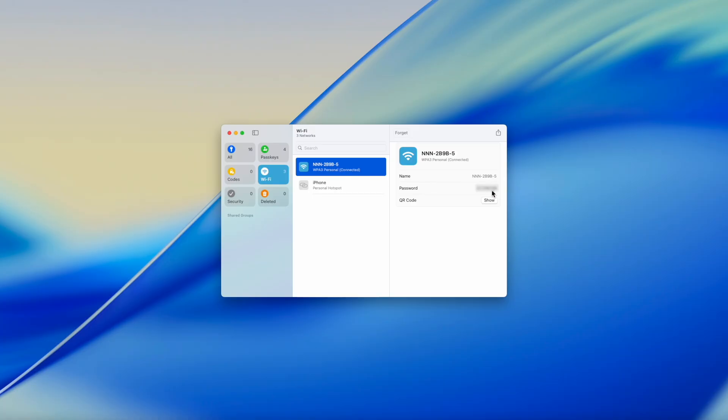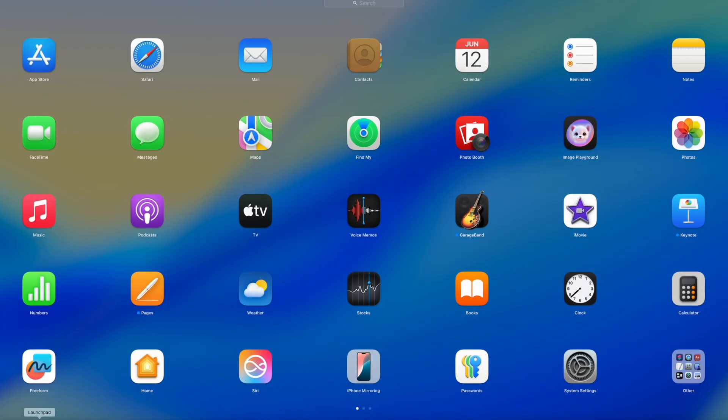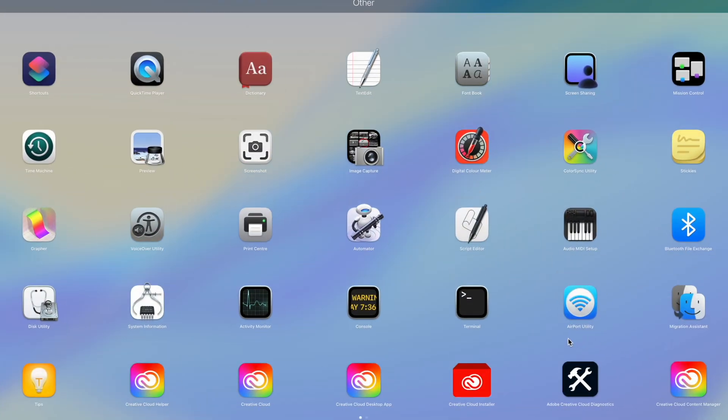And for the second way, we'll use Terminal. Open Launchpad, go to Other, and then Terminal.